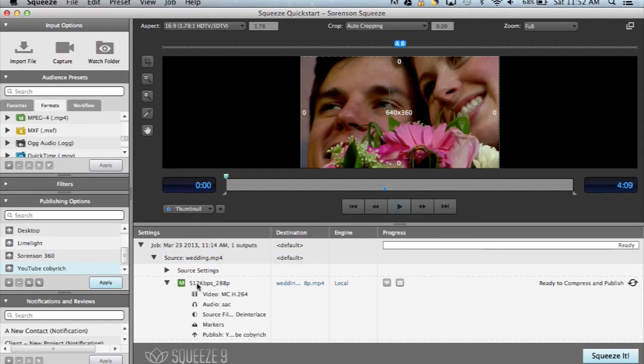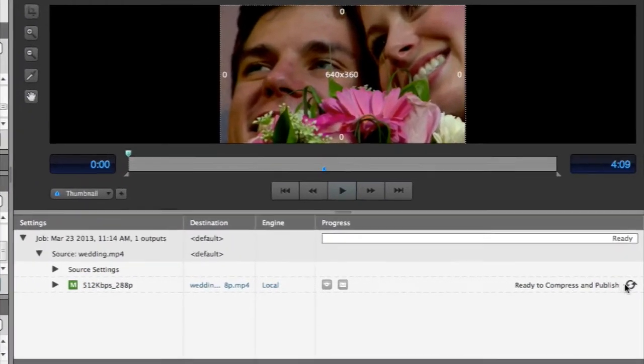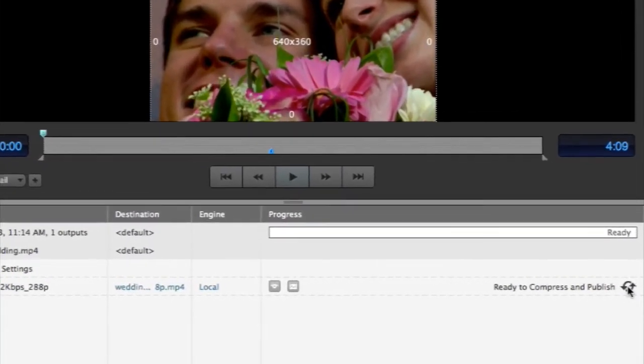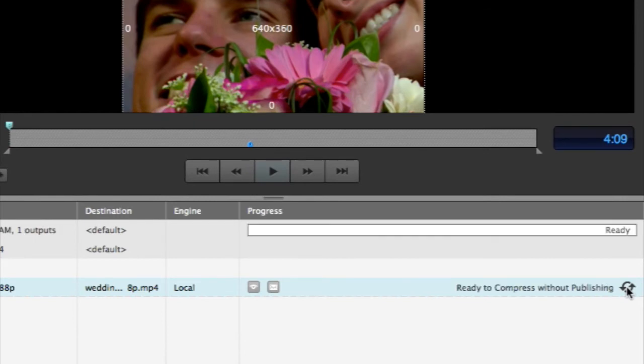All publishing will happen once the encoding is completed. You can also choose to encode first and publish later by cycling through with the Job States button.